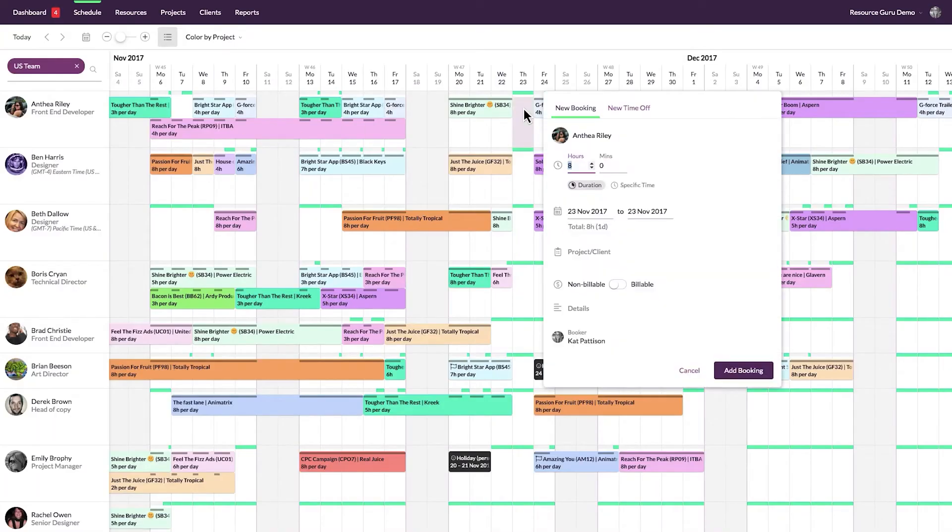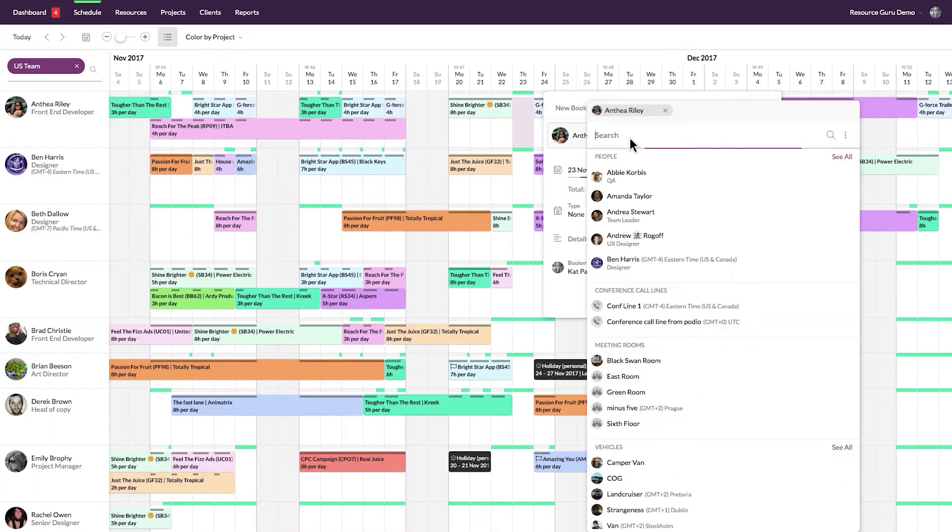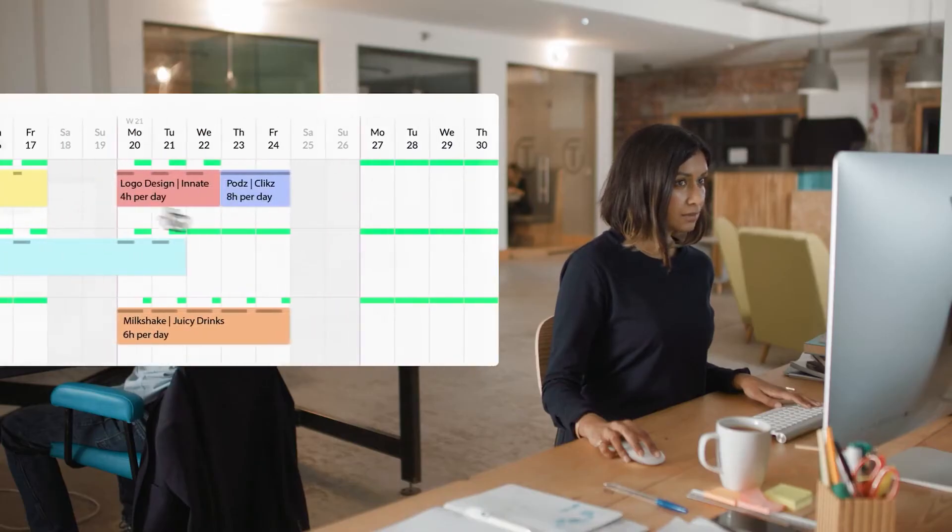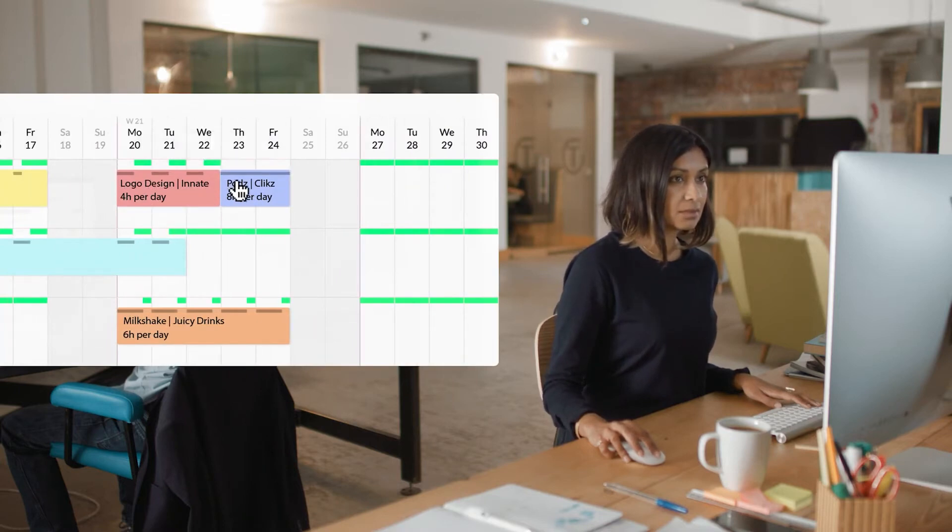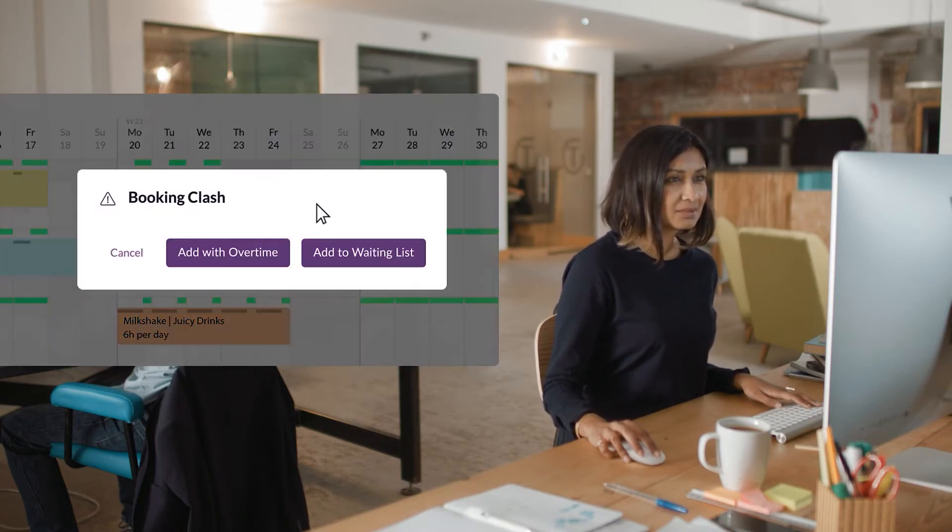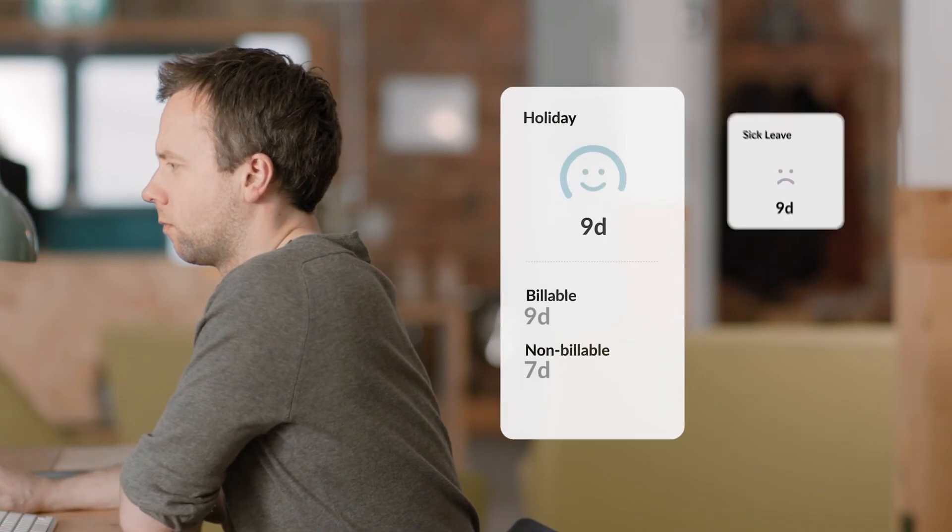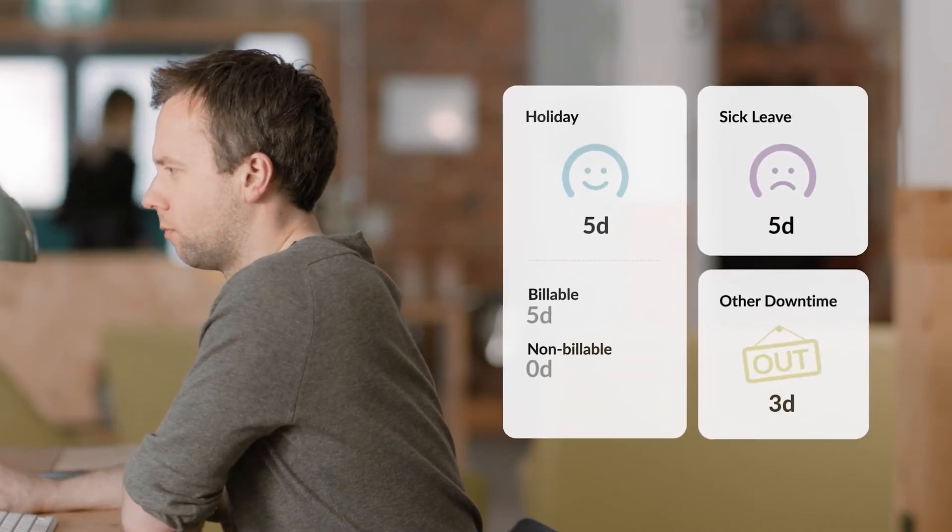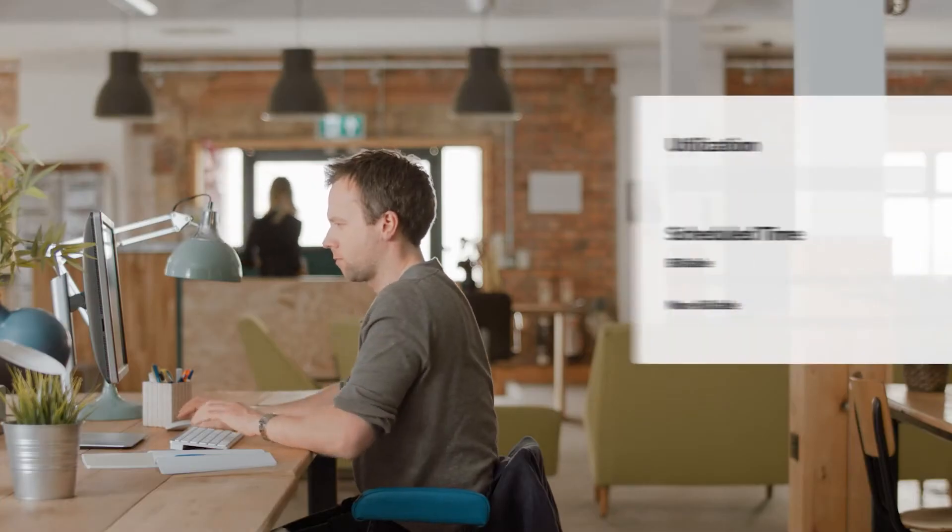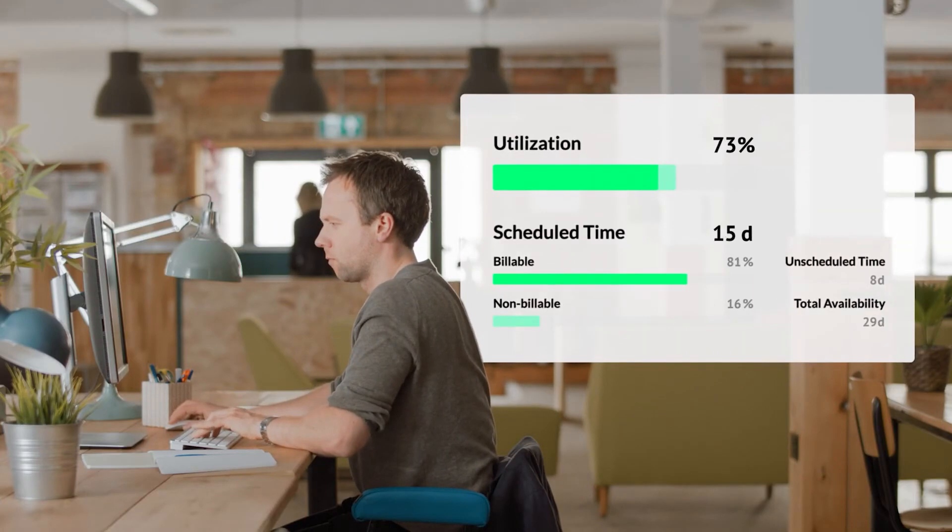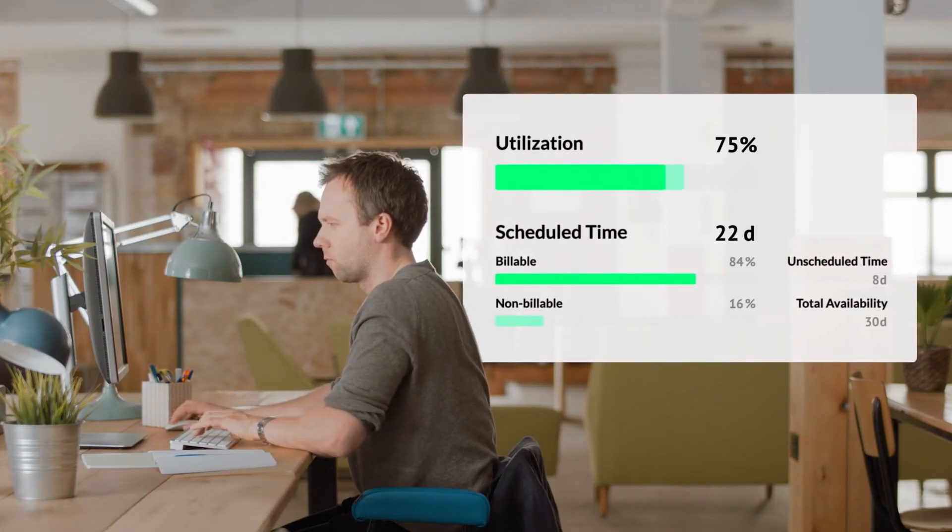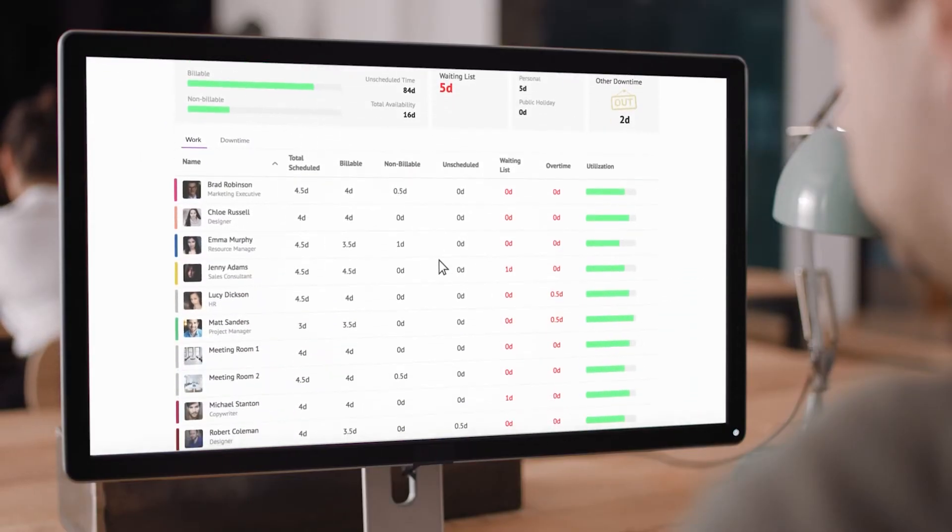We found its calendar layout helpful in understanding each person's workload at a glance. The tool's Clash Management feature helps you easily identify and fix any scheduling conflicts, which is invaluable when juggling multiple deadlines. There's also built-in leave management, so if a team member has scheduled time off, Resource Guru automatically accounts for it, which we appreciated because it meant we could plan around those absences without any last-minute surprises.